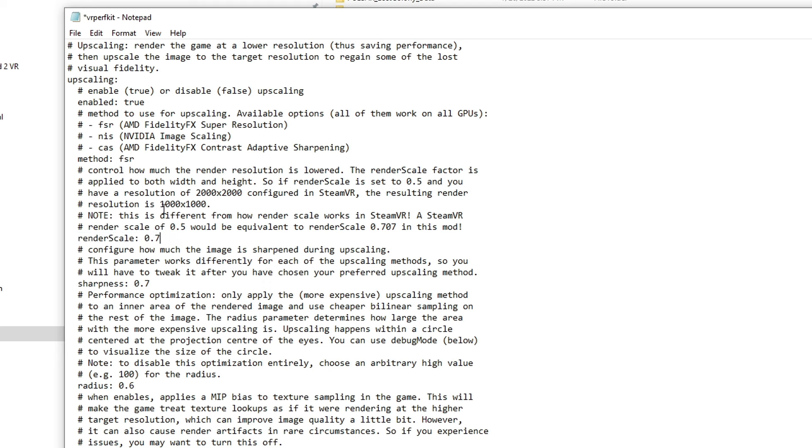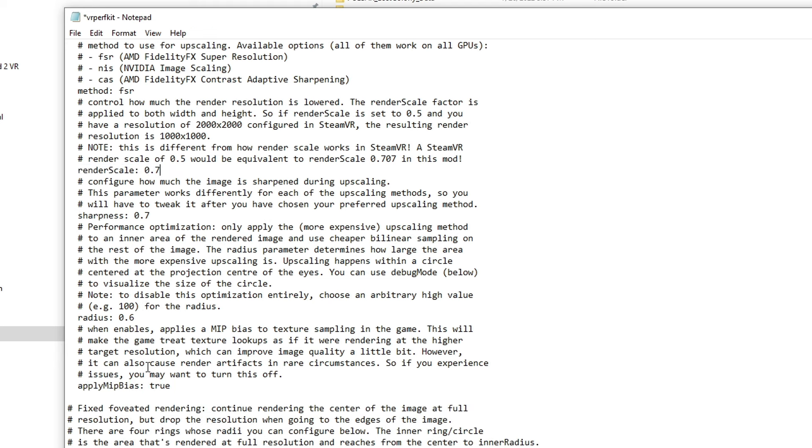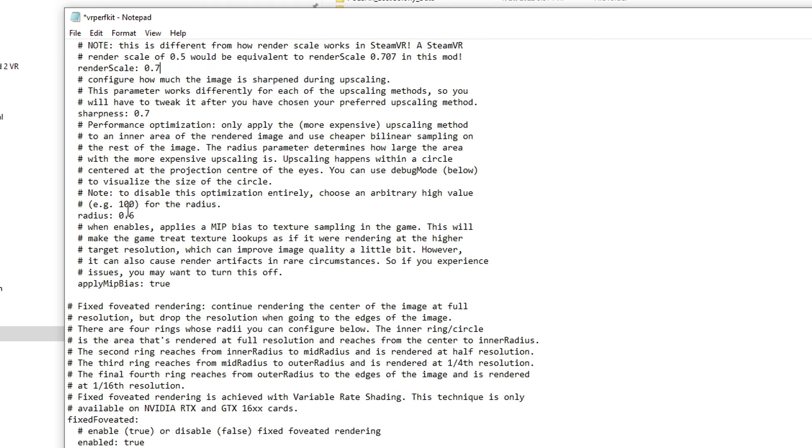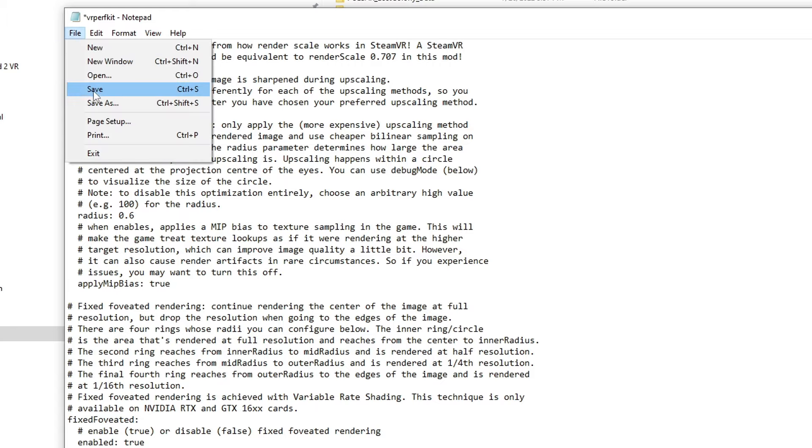Now there are more settings that you can change so do whatever you prefer. Don't forget to save it and just launch up the game and have fun.